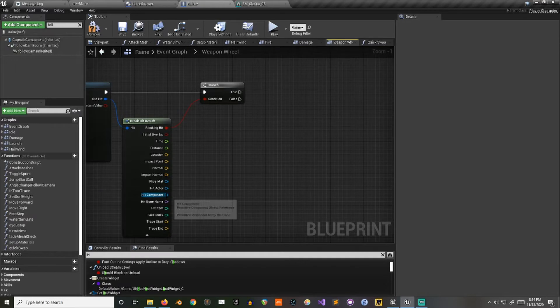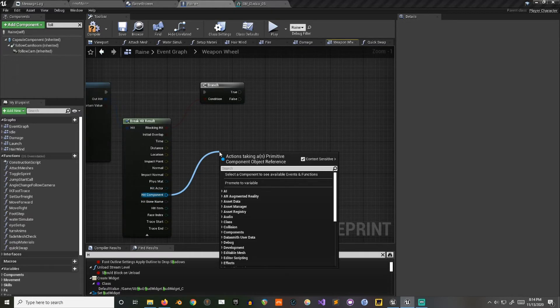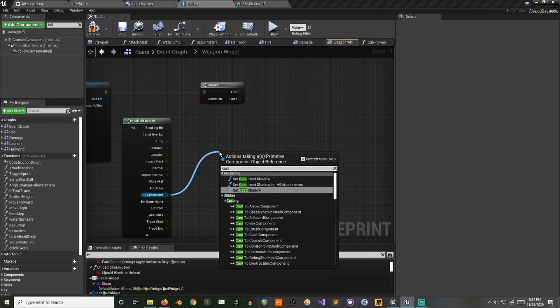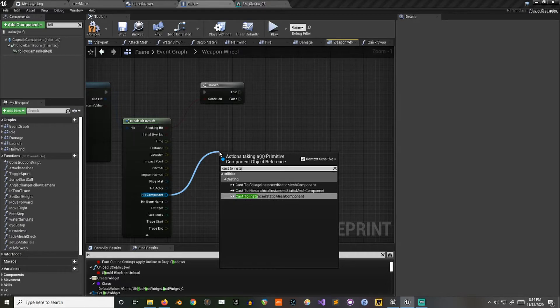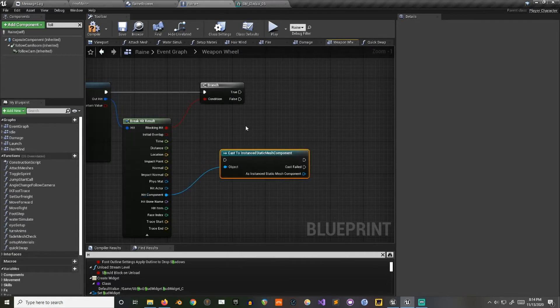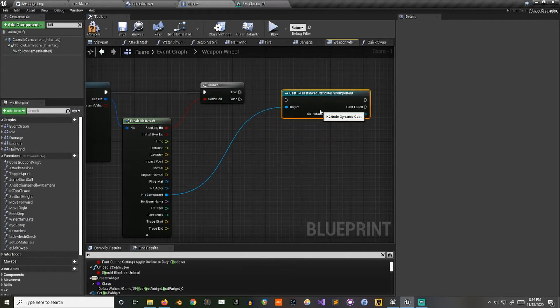Now we'll take the hit component and try to cast it to an instance static mesh component.